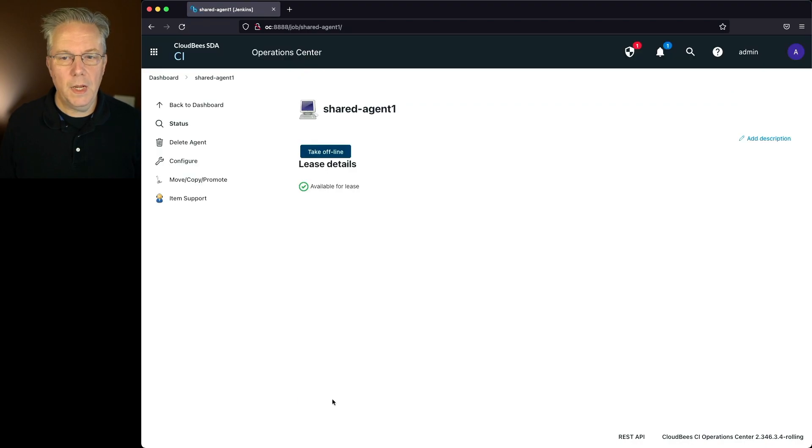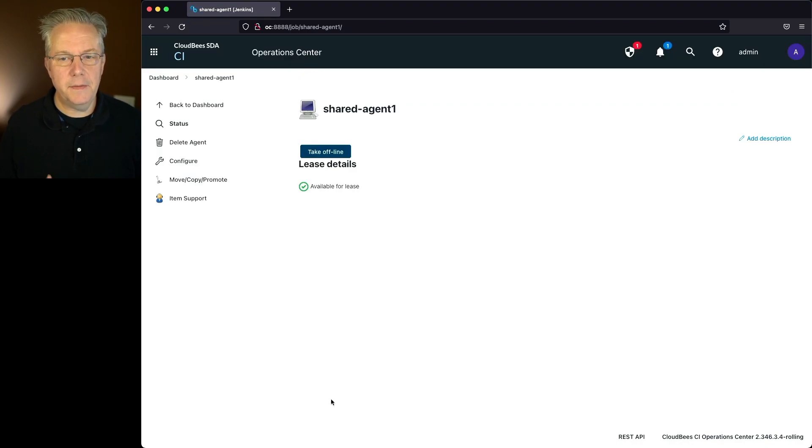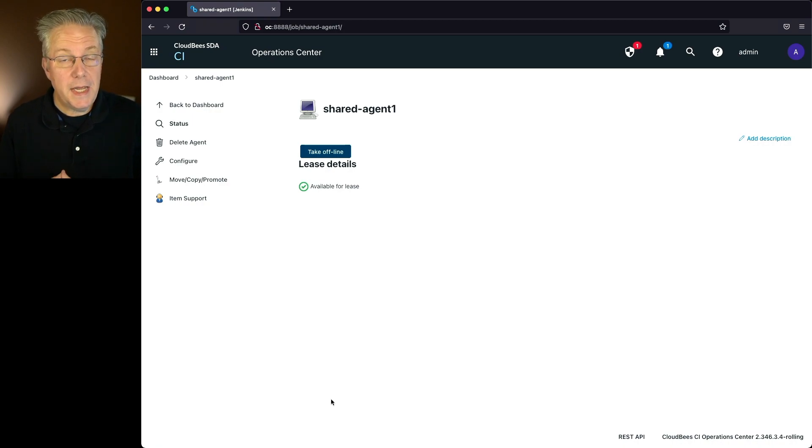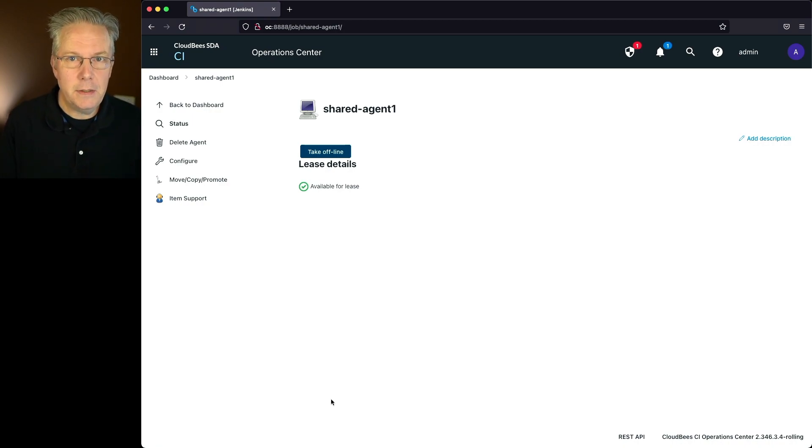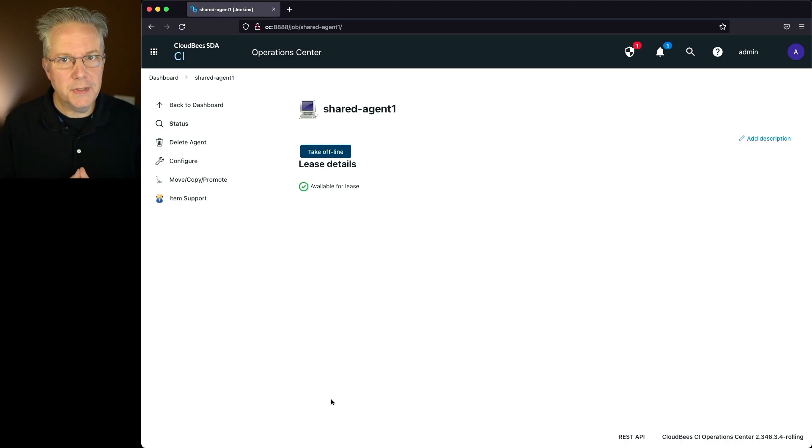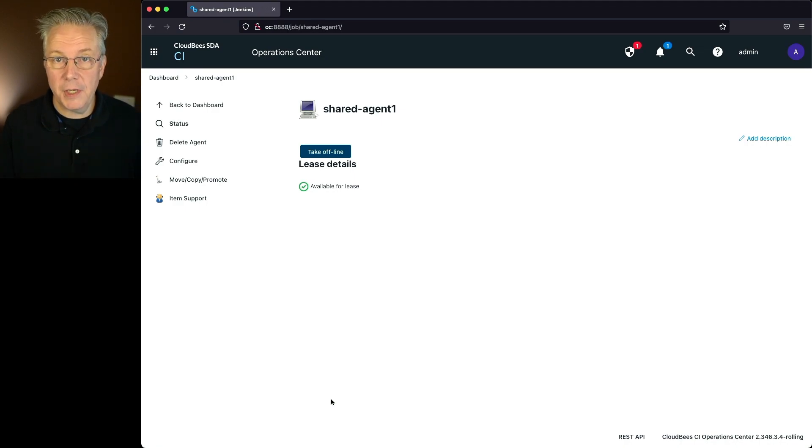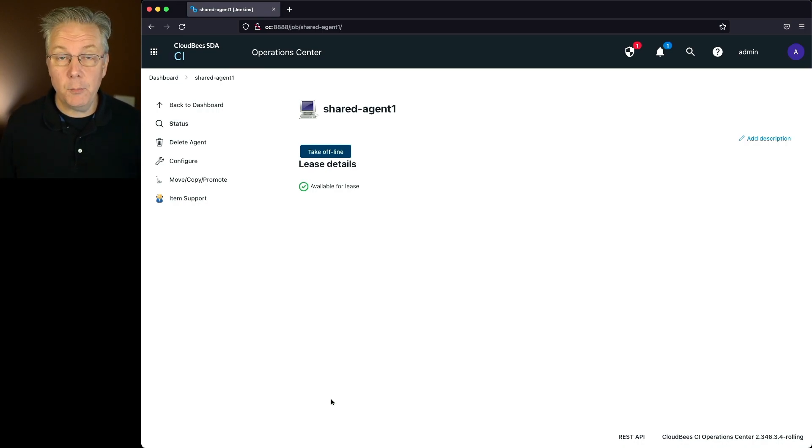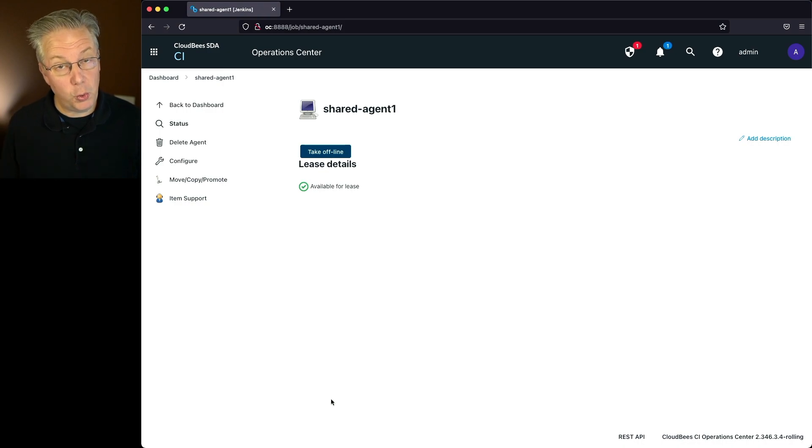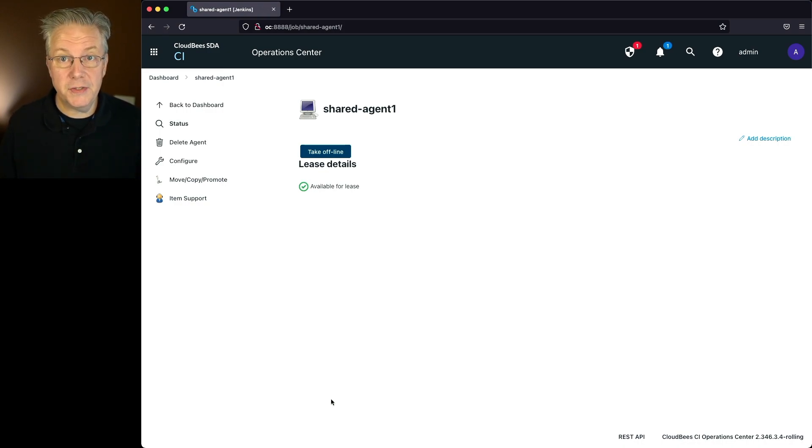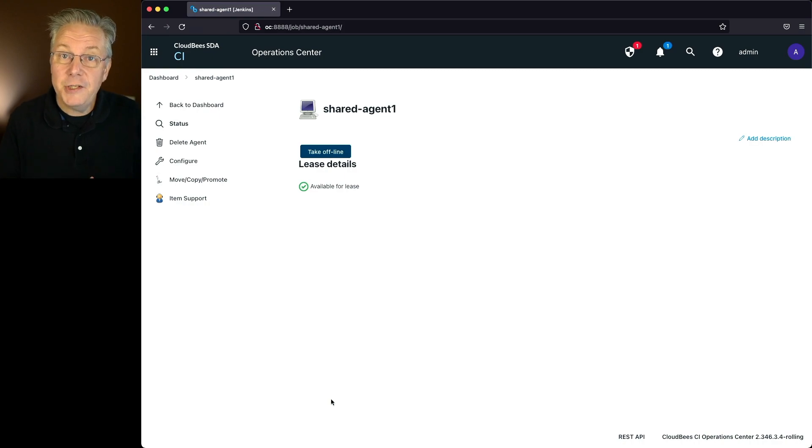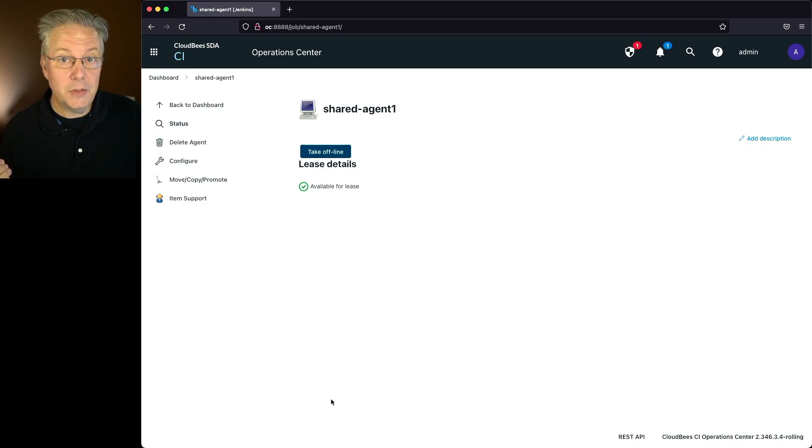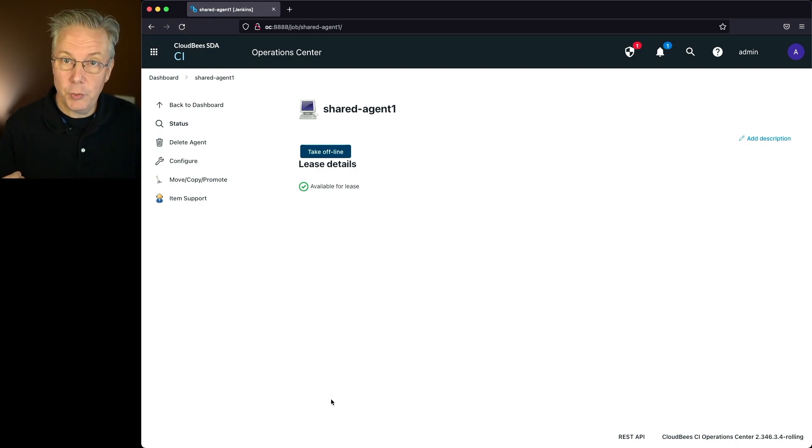When I click on save, I can now see that the agent is available for lease. However, just because the agent is for lease does not mean that the controller could actually use this agent. When we did that verification for our shared agent, that was from our operations center out to the agent. If for some reason there was no way for me to be able to connect from my controller to the agent, think about a firewall between the operations center and the controller, and the agent was on the operations center side of the firewall, then the controller would not be able to connect up to that agent unless you were to poke holes through that firewall.